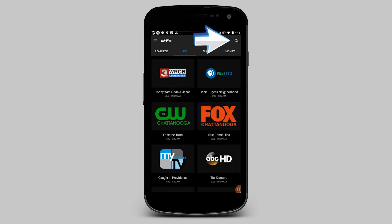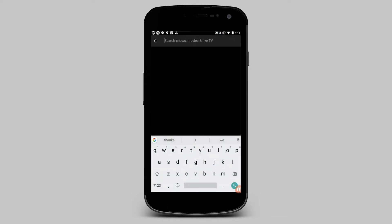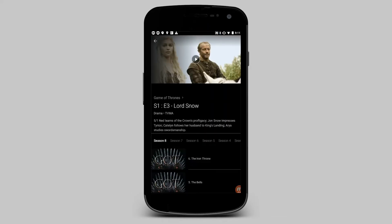Use the search feature, indicated by the magnifying glass icon, to find a show or movie by title. Then available episodes will appear in the listing below.